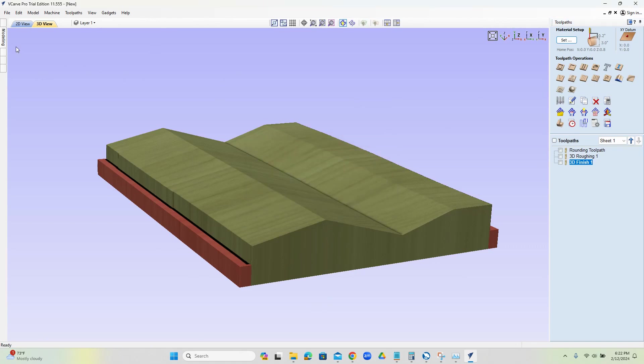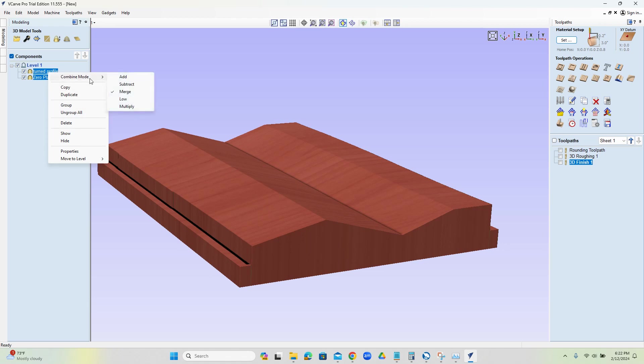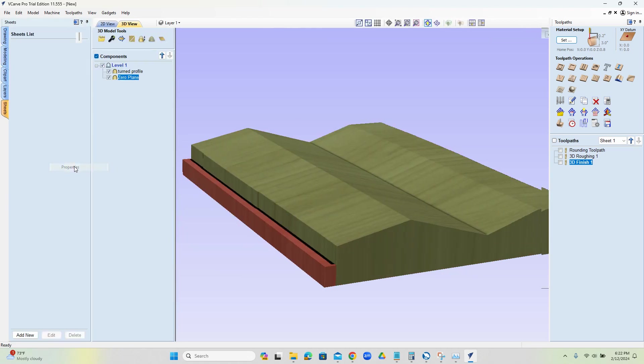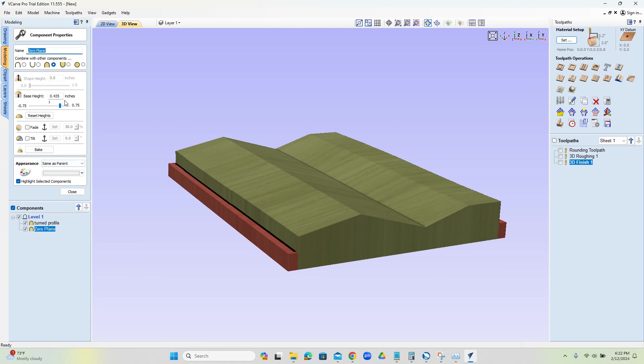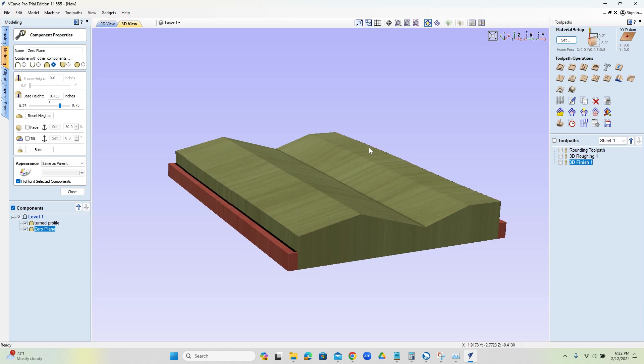The other takeaway is on the modeling tab. After we've imported the model, we select these two, right click, combine and merge. So we do that after we merge, we click on the zero plane, right click properties, and then we can use this value here in order to increase or decrease our tab height. We want to make sure that the stock is bigger than the part, and then we can use our base height in order to add the tab.